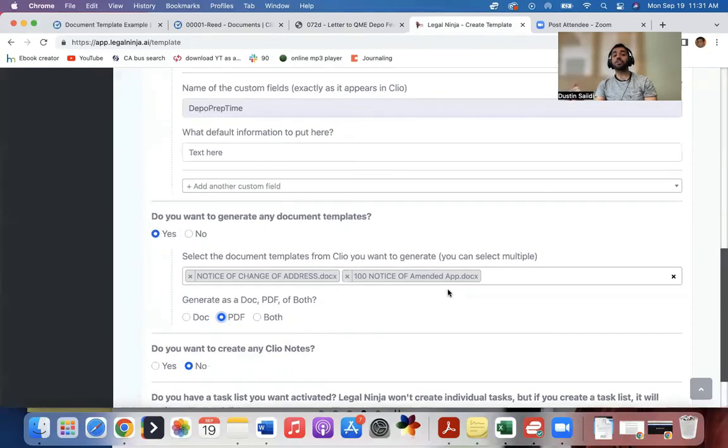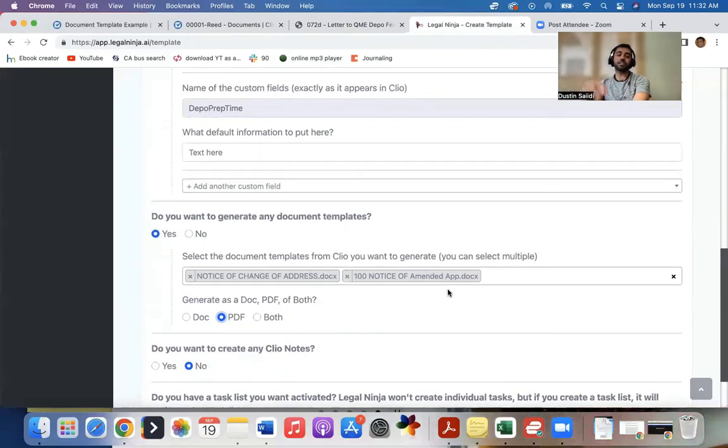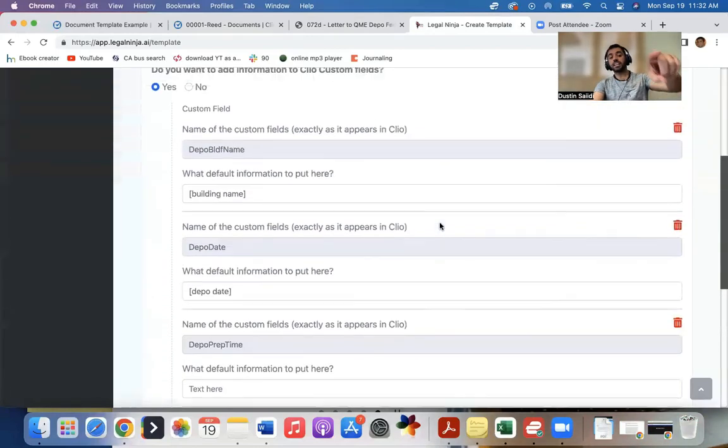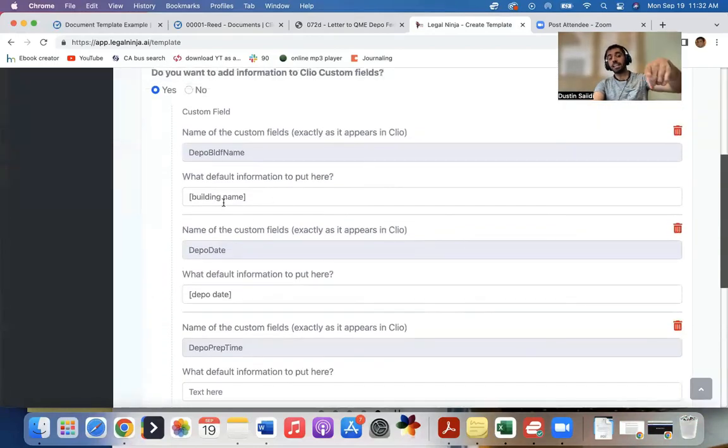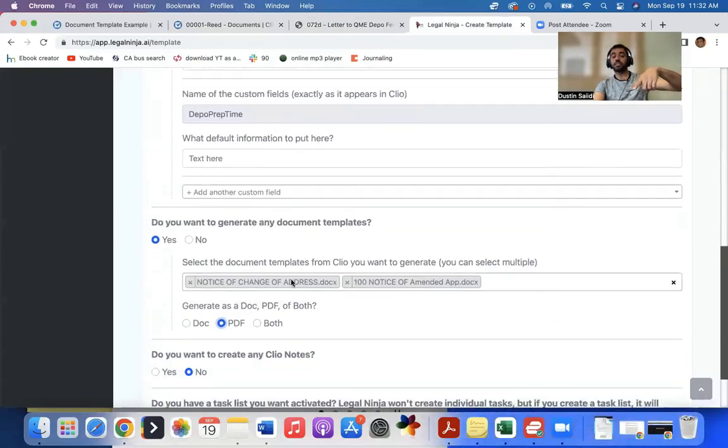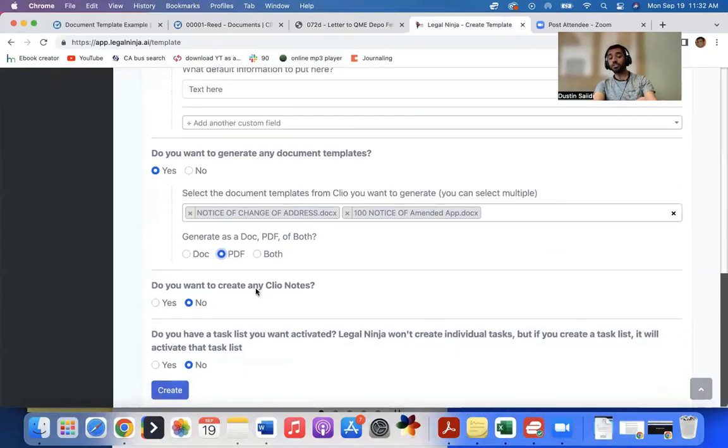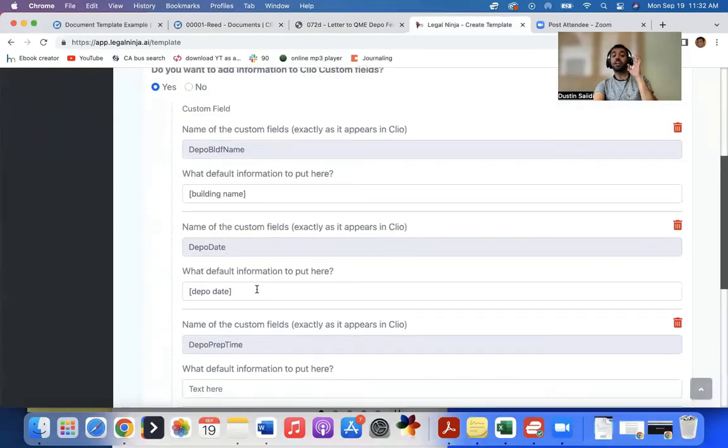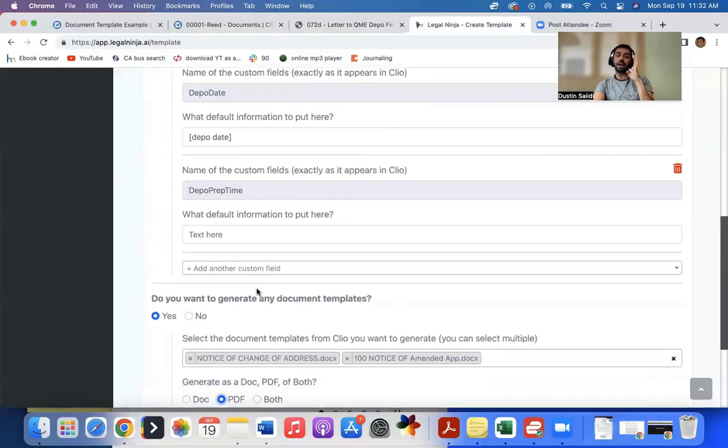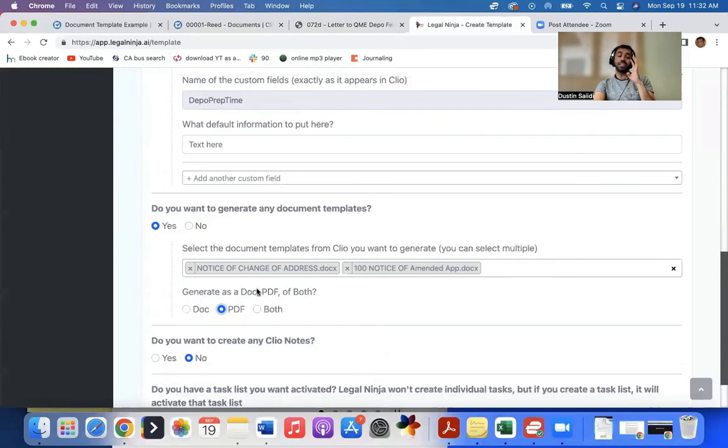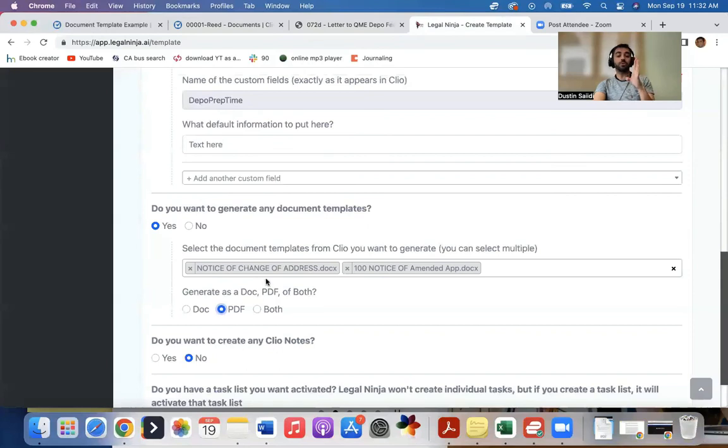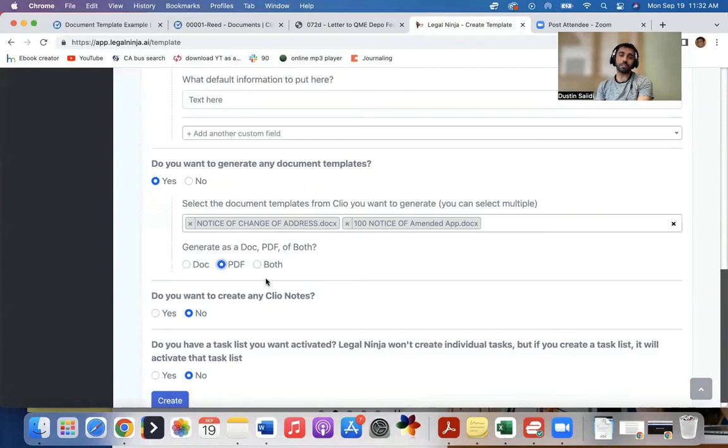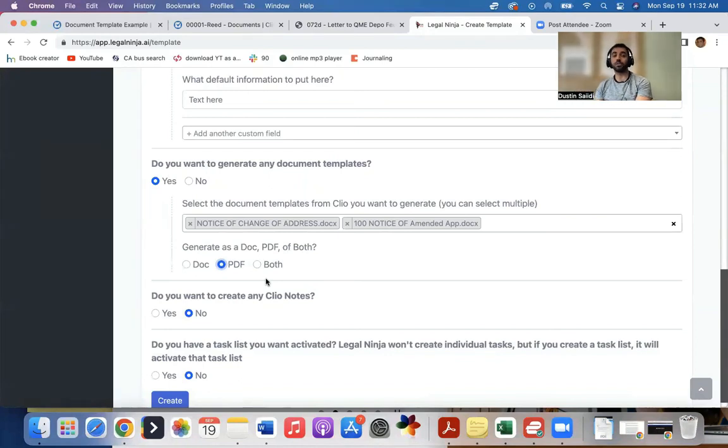And what will happen is when I upload deposition notice to Legal Ninja and I hit submit, it will automatically edit the custom fields that I ask it to here. And then it will generate the document templates. You can also do other stuff like generate task lists, Clio notes, anything else. It does it all automatically with one click. So it's saving my staff. It's making them three times faster right now by doing this method. Really, really amazing. It's something we needed. So we built it and now it's available for the public.